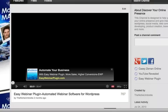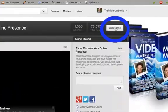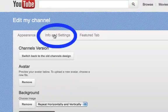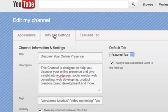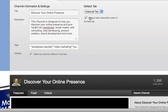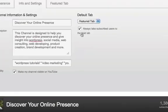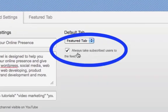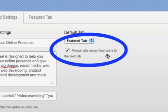The next thing you can do to optimize your page is going to edit channel, go into info and settings. And if you'll notice, there is a radio tab that says always take subscribed users to the feed tab.